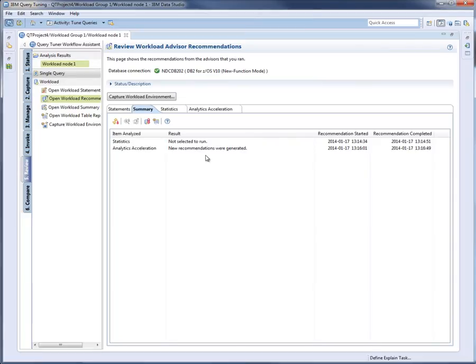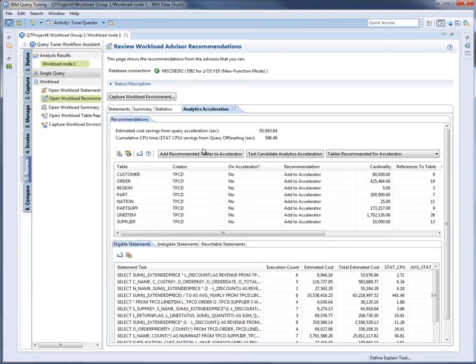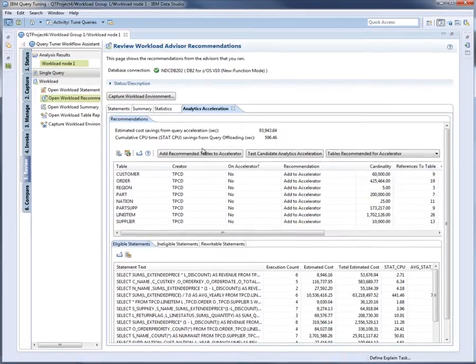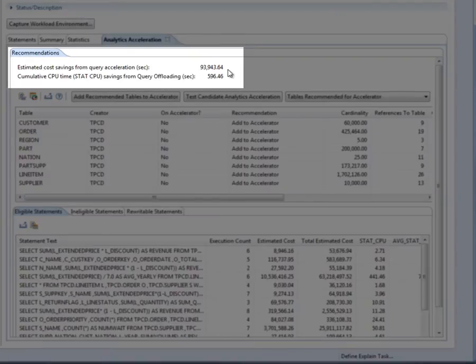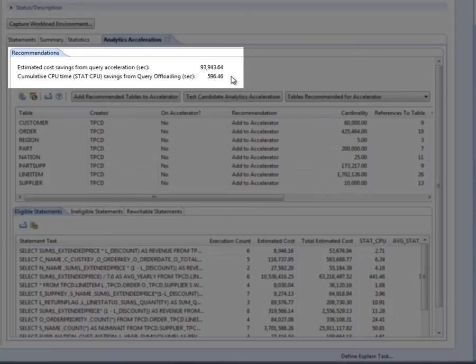After the Analytics Advisor completes, the DBA looks at the recommendations. This page is divided into three sections. The top section is the Estimates of Performance Improvements. The first number is the Total Estimated Savings in Seconds for offloading all eligible statements to an accelerator — the estimated number of seconds by which performance would improve if the DBA offloaded all eligible statements and ran the workload again. The second number is the Savings in Total Accumulated CPU Time in Seconds on DB2 for the executions of all eligible statements in the workload.